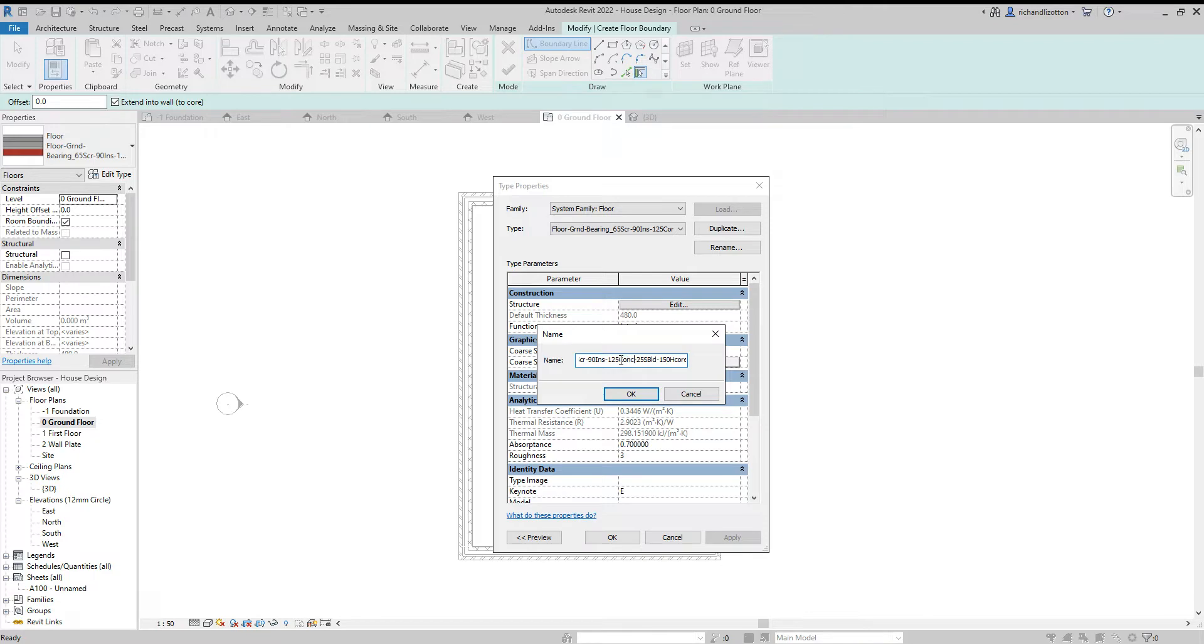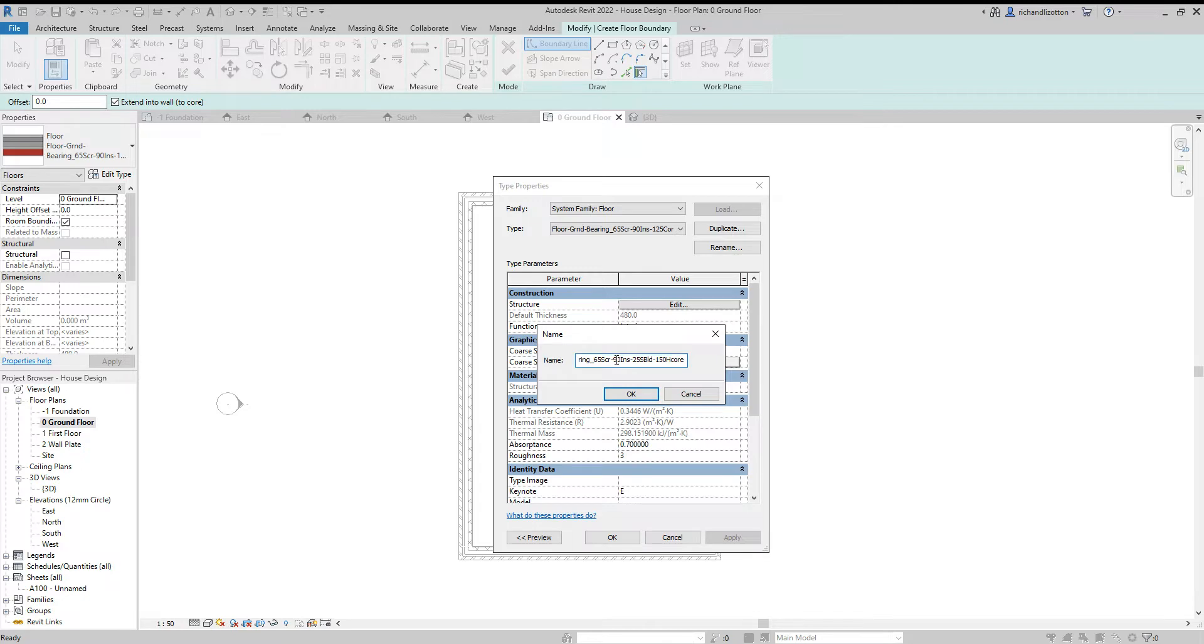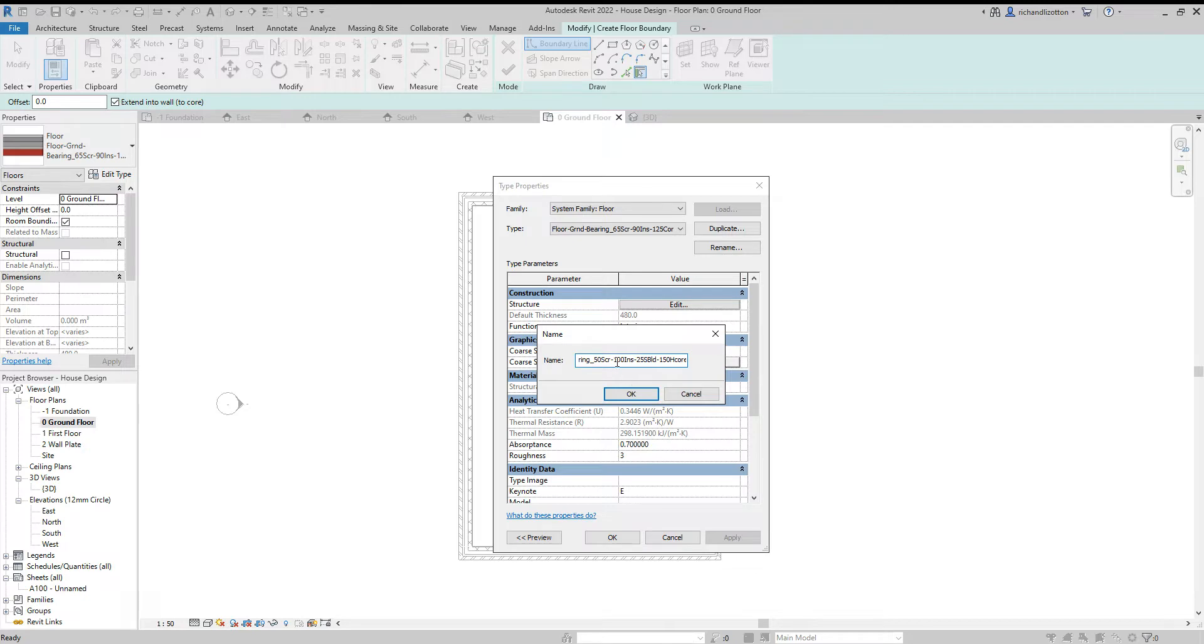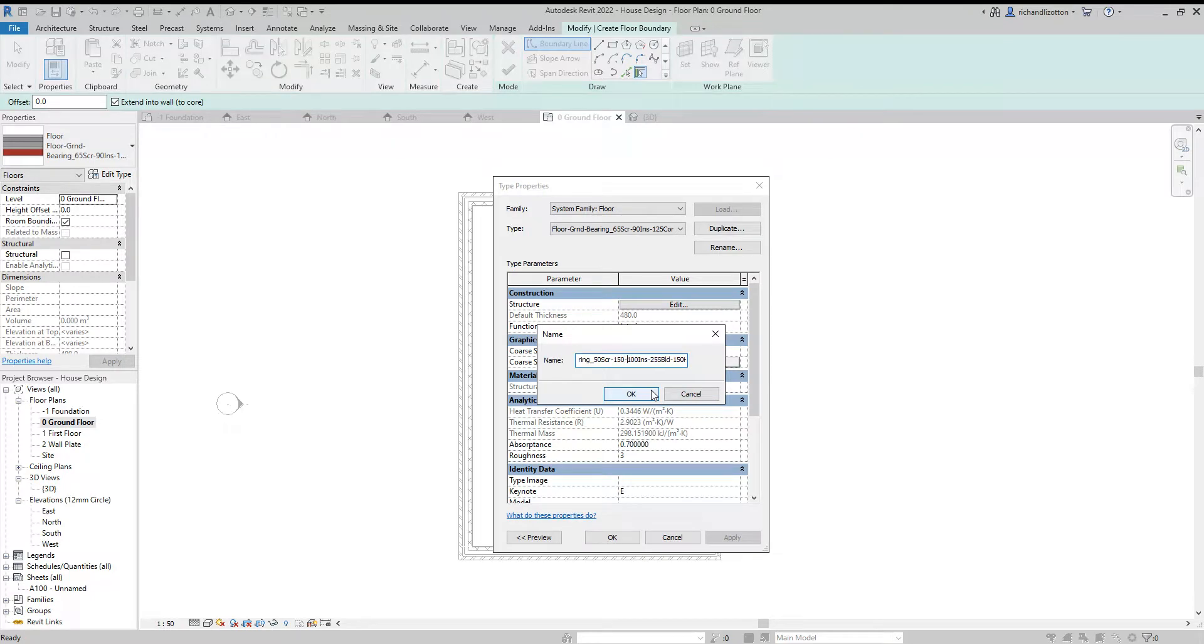I'm going to actually change it so the insulation is on the bottom. There are a couple of ways of doing this, so I will delete that. And I'm going to change it to 100 mil of insulation. And I'll have a 50 mil screed. And I'm going to have a 150 concrete slab.